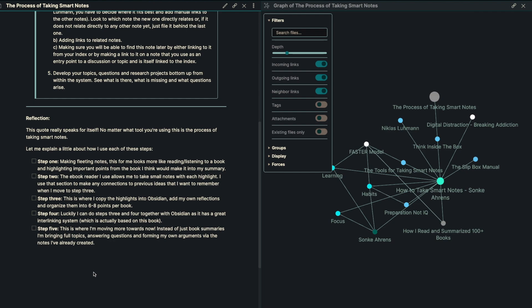Step number two for me is the ebook reader actually allows me to take small notes with each highlight as well. And I use that section to make any connections to the previous ideas that I would want to remember when I move into step number three.